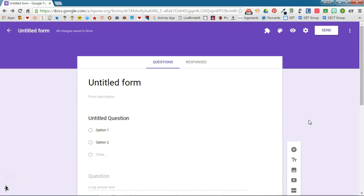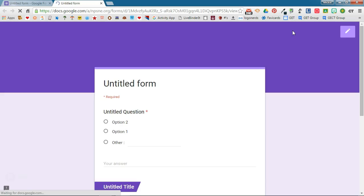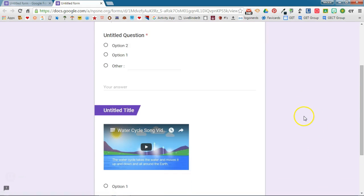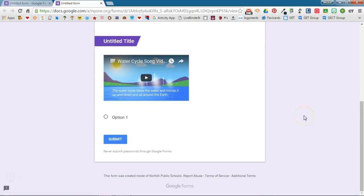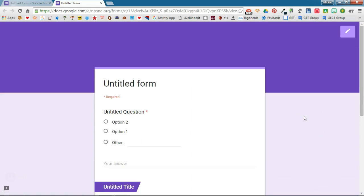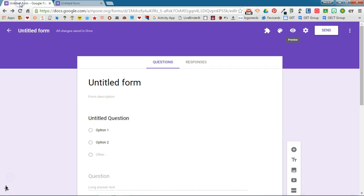When I am ready to see what this form looks like to my users I'm going to click the preview button and this will show me what the form will look like to my users. If I need to go back and edit it I can click the pencil or I can click the back on this tab.